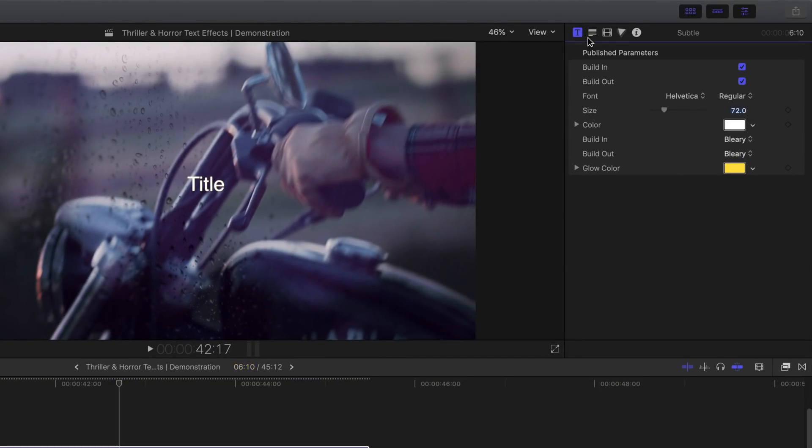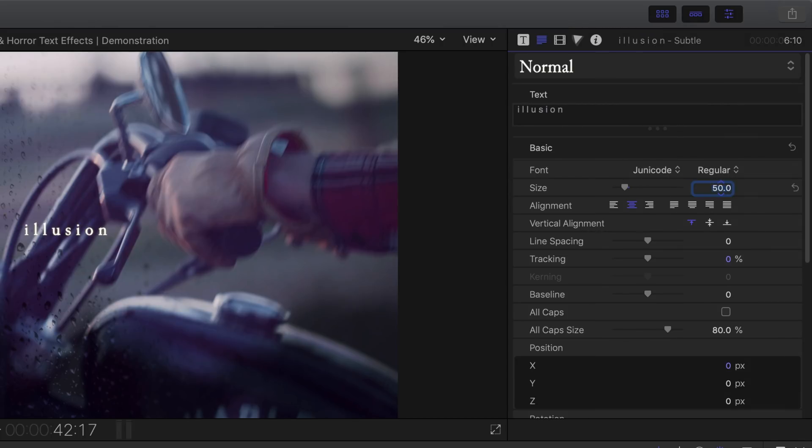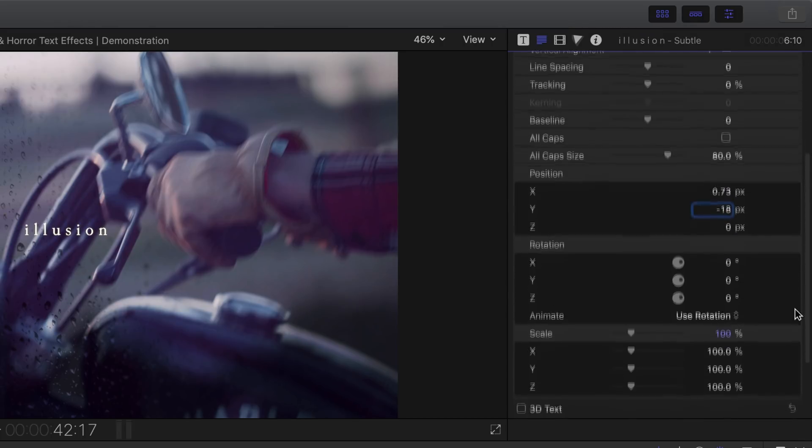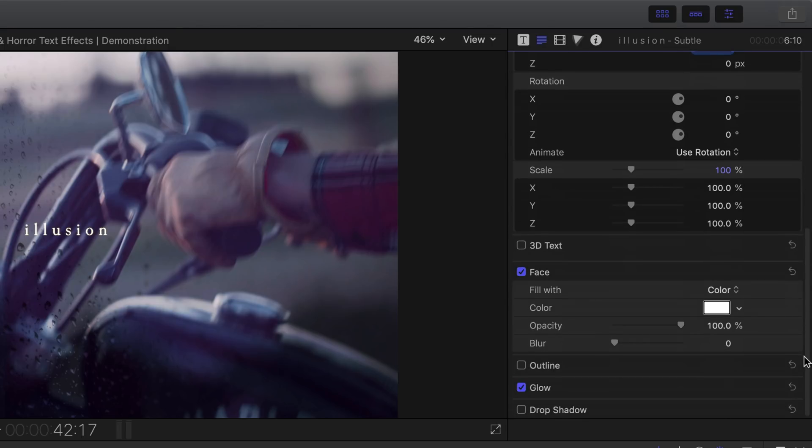Get creative with the settings. Scroll down to face, select show, increase the opacity and then decrease the blur.